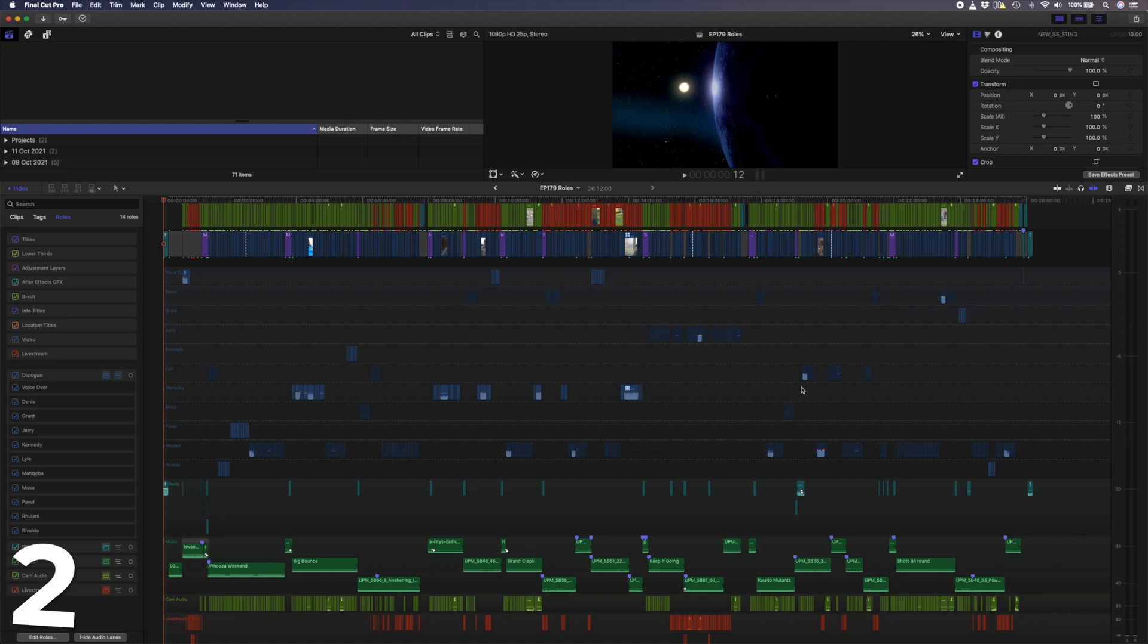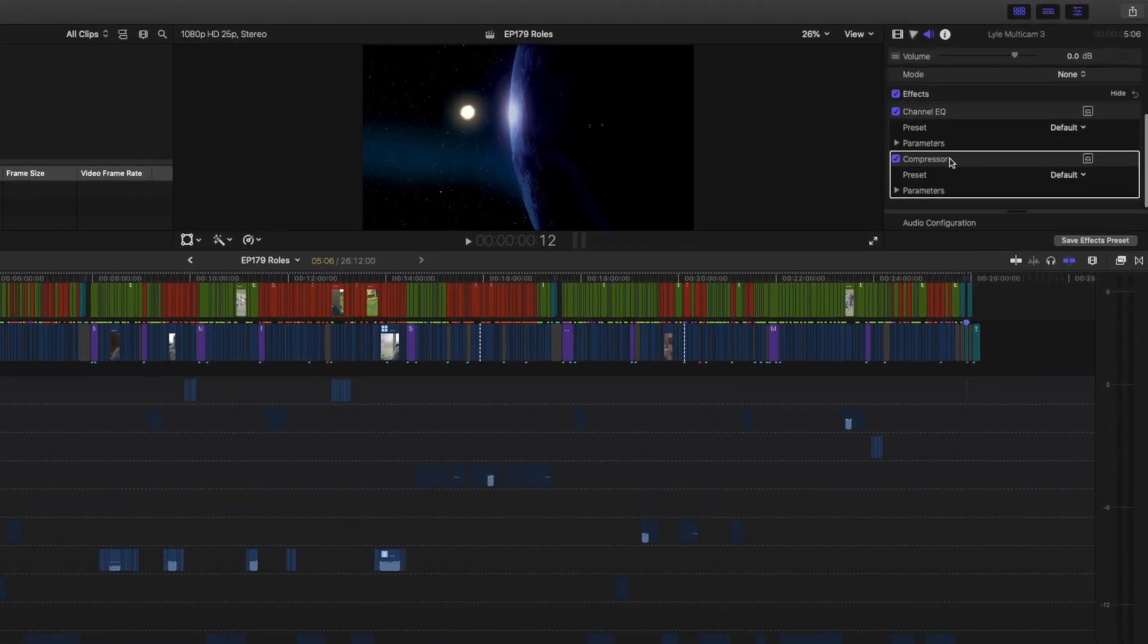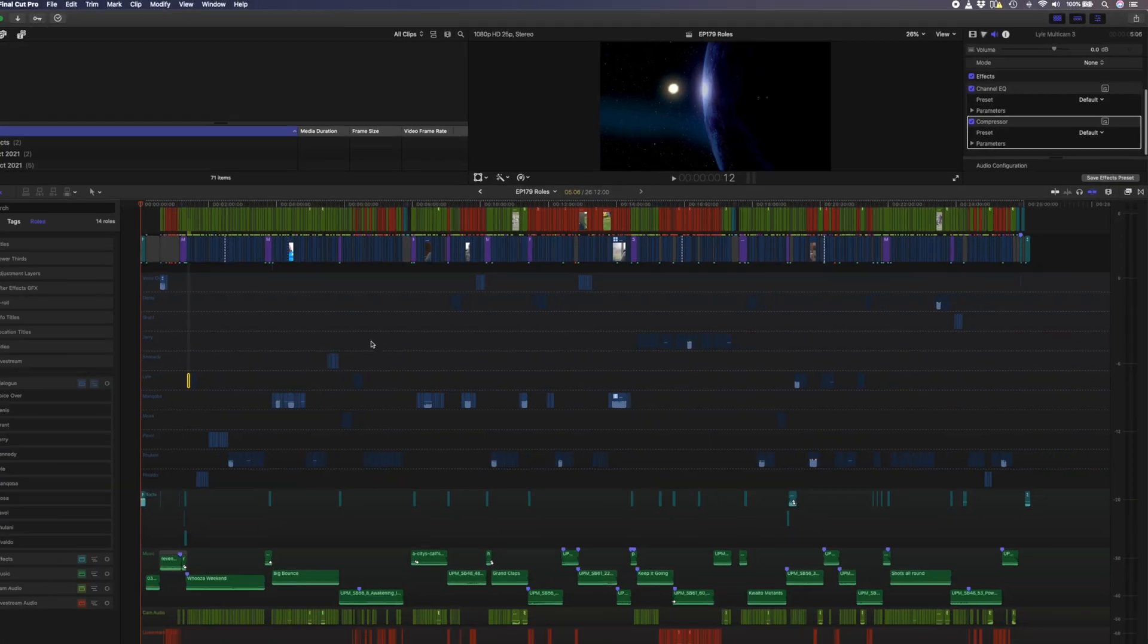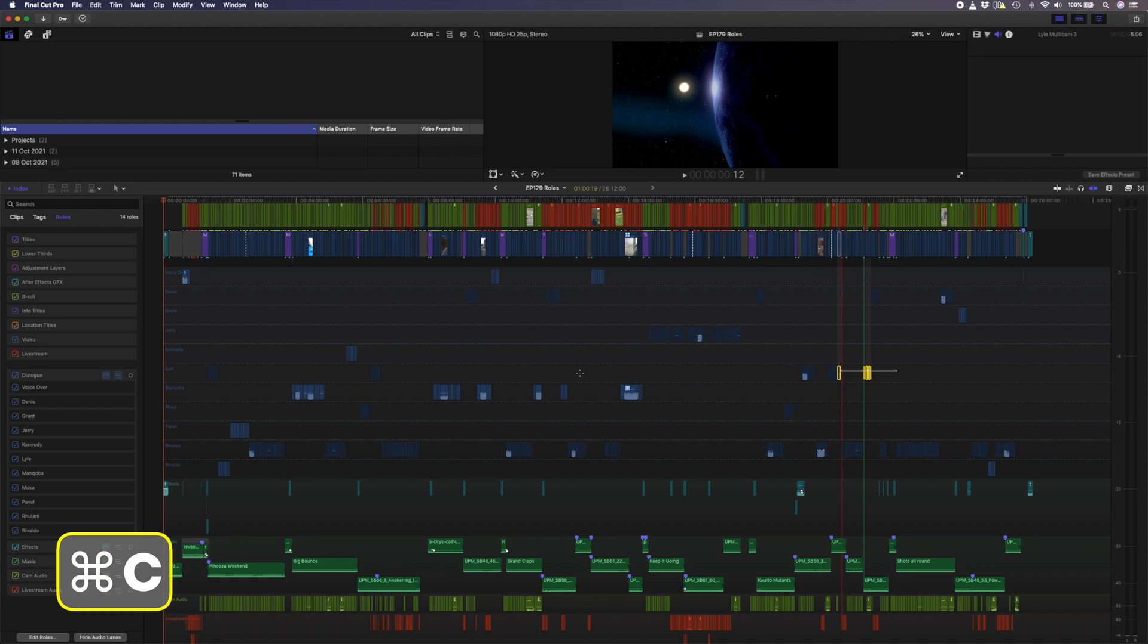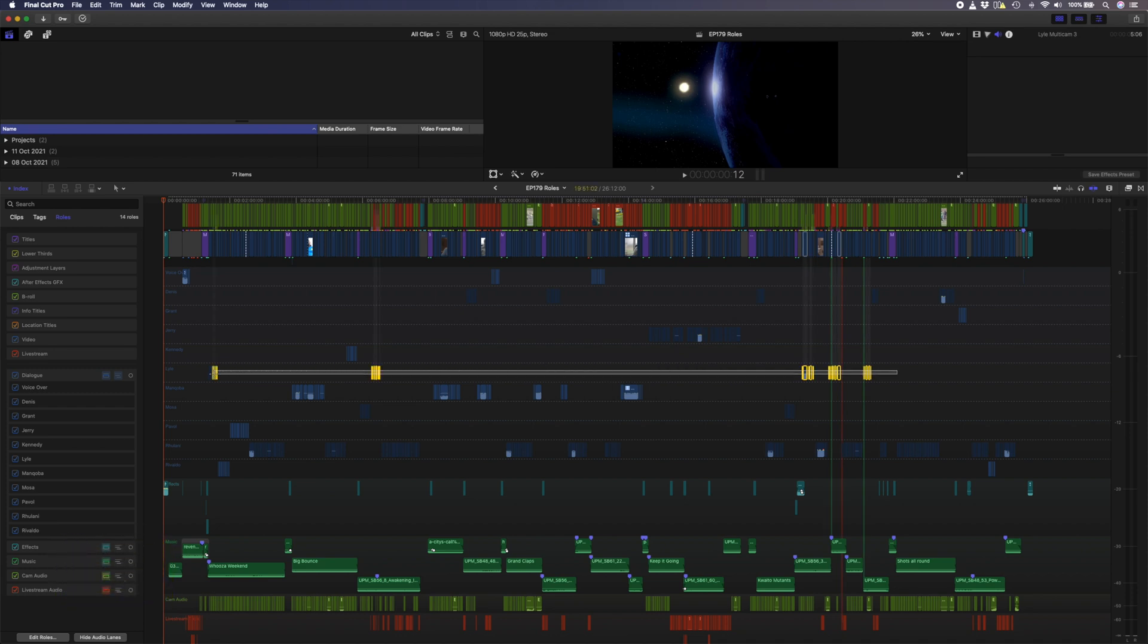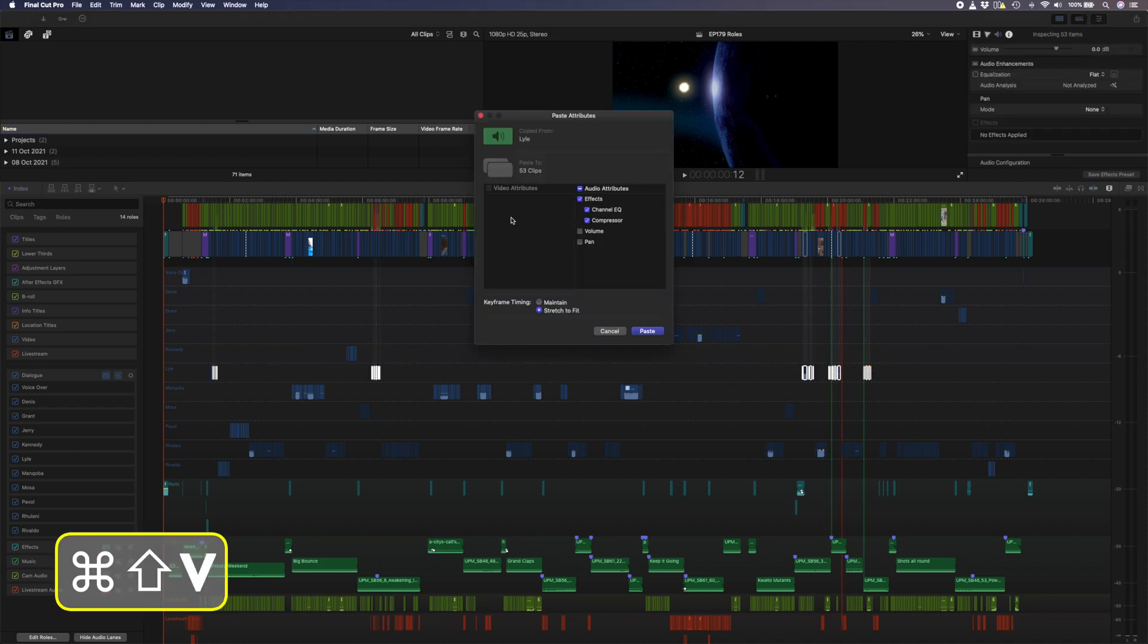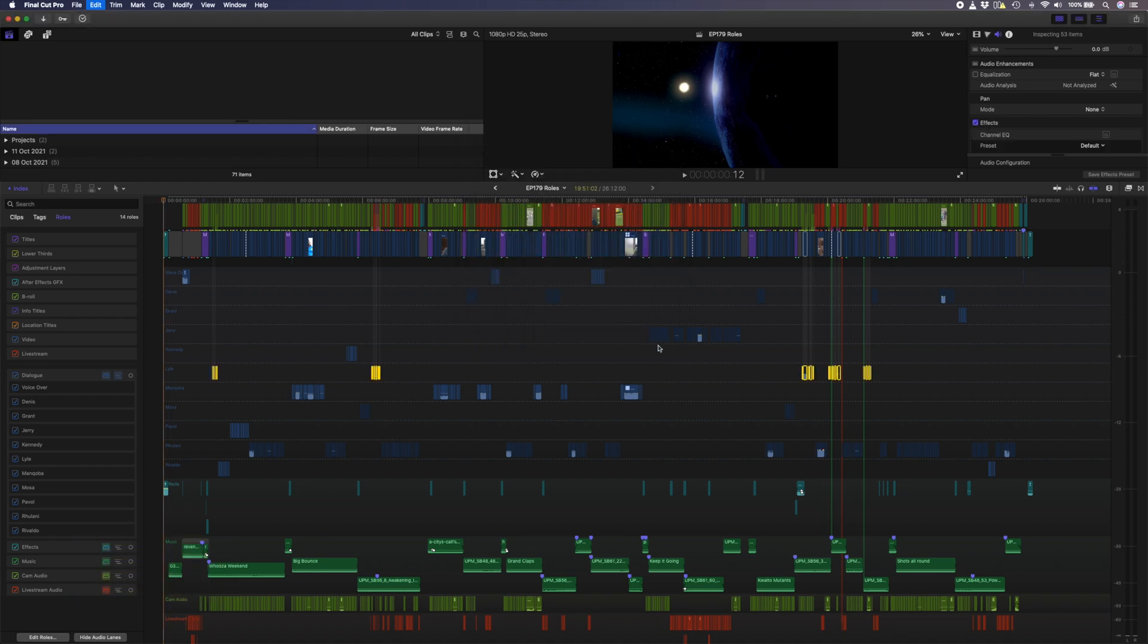While we're in the Audio Lane view here, another useful thing about splitting your dialogue into Sub-Roles is that if you have specific EQ and compression settings for a particular speaker, like for Lyle over here, you can simply copy that clip and select all the other clips in that Sub-Role and hit Command-Shift-V to paste those attributes. That will save you the time it would normally take to scrub through your edit to look for every time Lyle speaks.